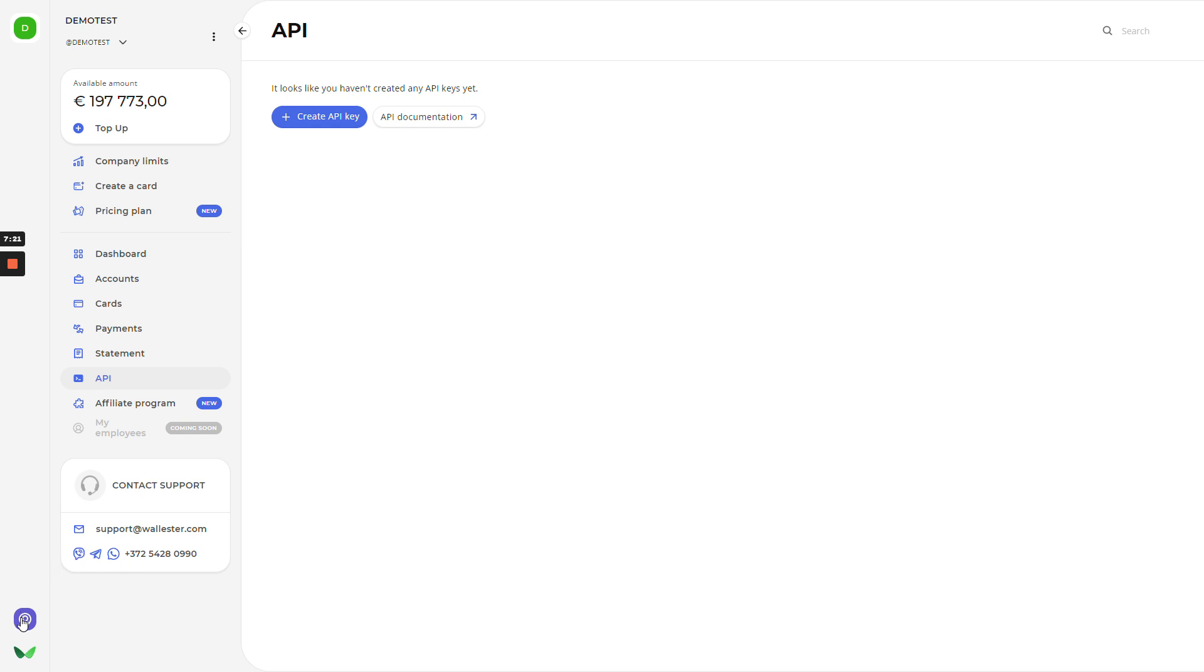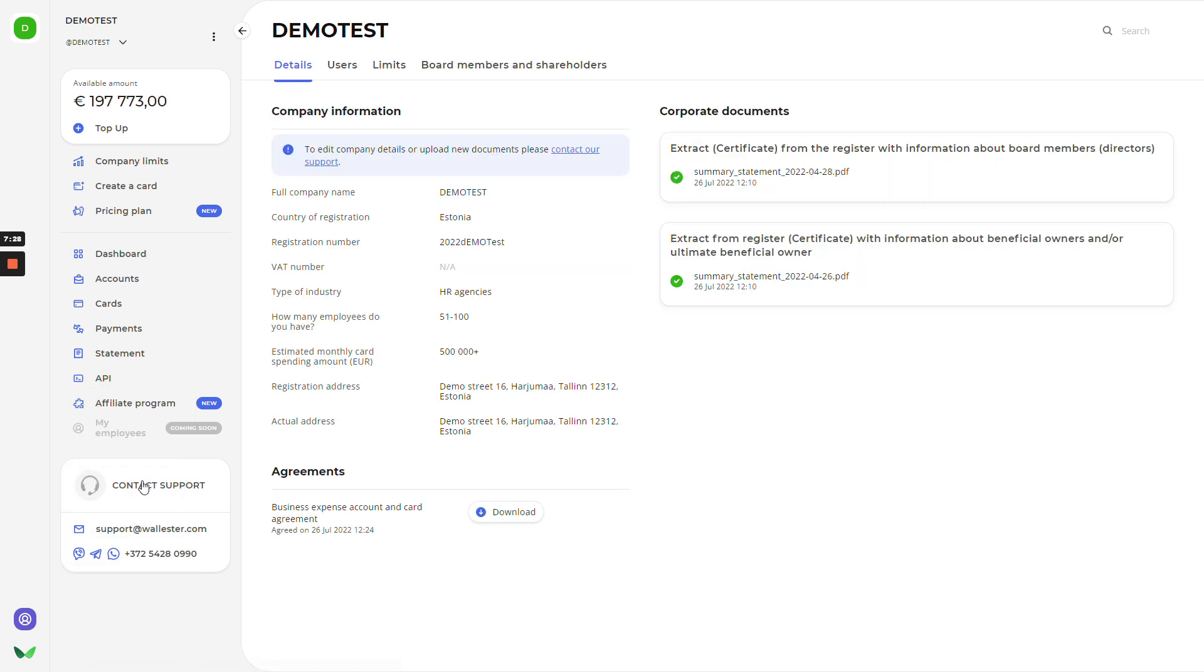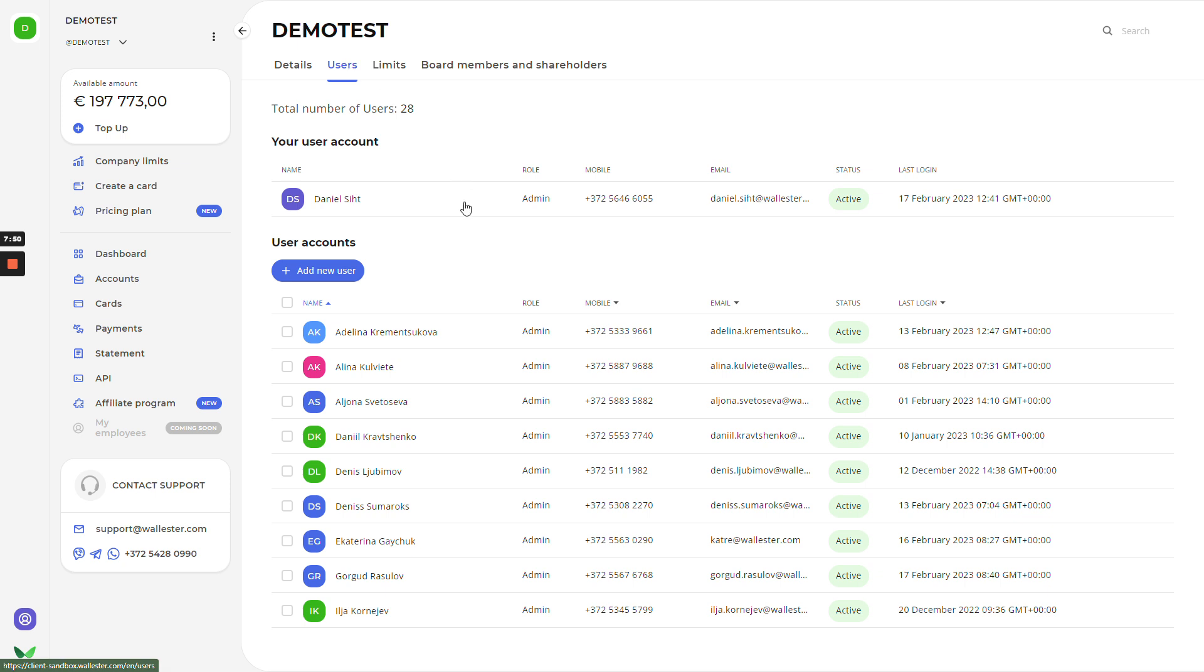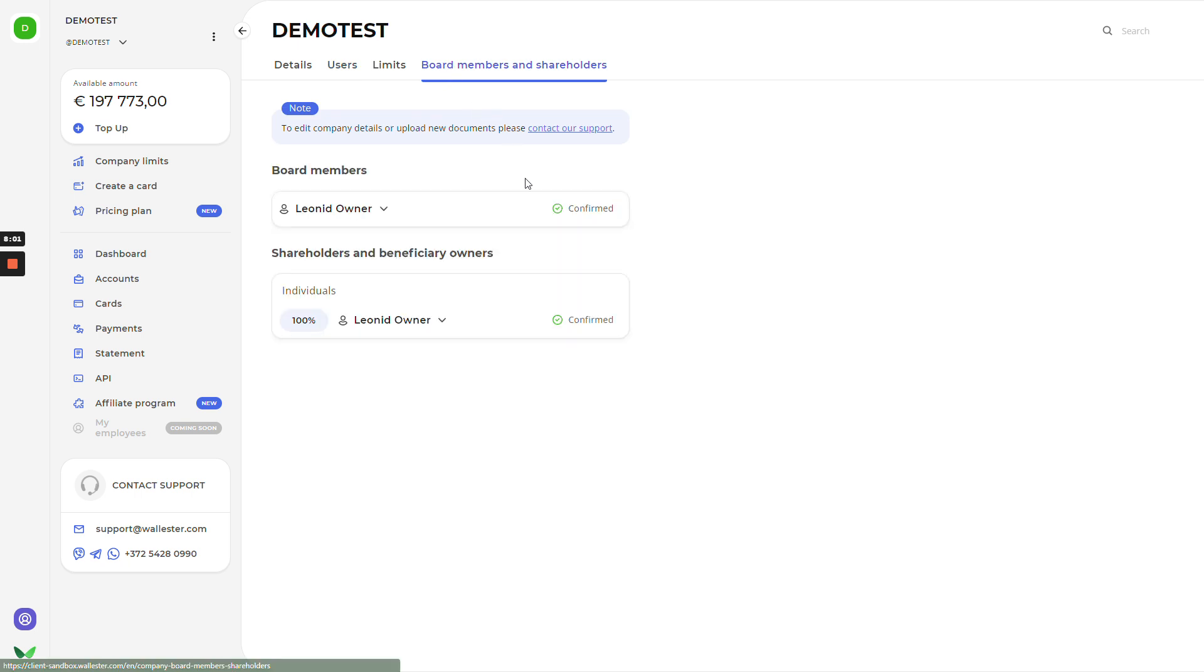And the last thing, but not least, we'll go to the company and your profile. As you can see, you can go to your profile and the company profile. We'll take a look in the company profile because there is more interesting information. In the company profile details, you can see the company information, corporate documents that you uploaded and agreement that you need to sign after the registration. And here, you can check everything regarding the agreements and terms with Wallester. Next up is users. Right now, we see the list of users who are connected to this platform. Everyone has full access to it. Next thing is board members, shareholders. There is also information about board members who are responsible for the company.